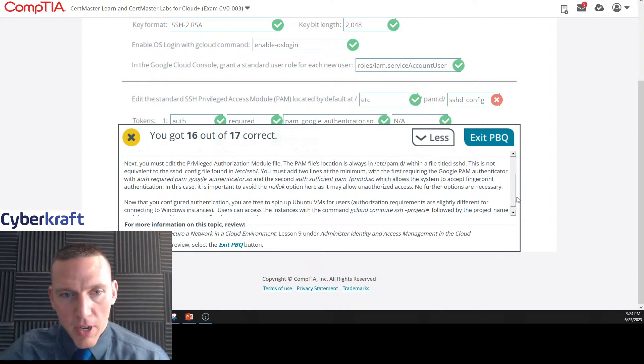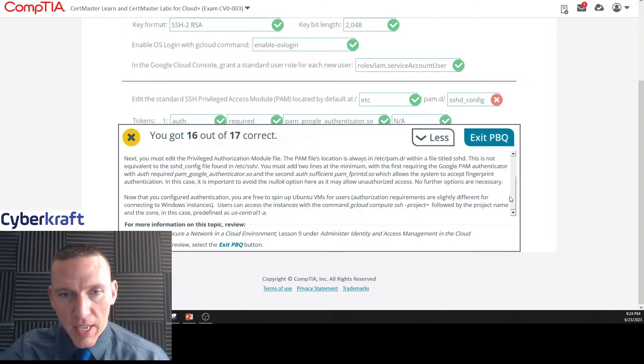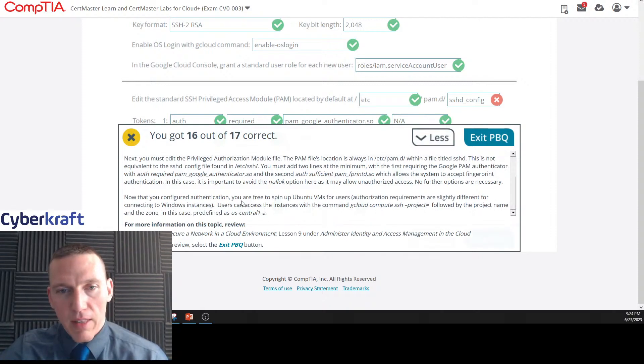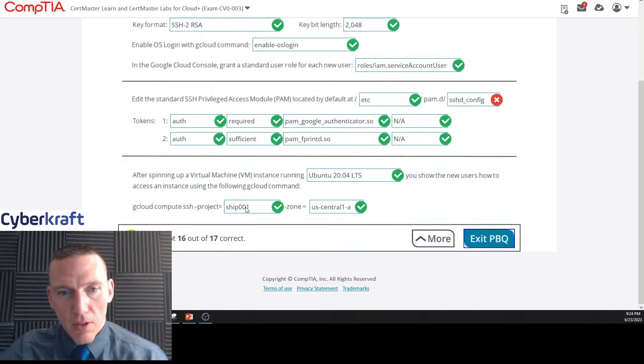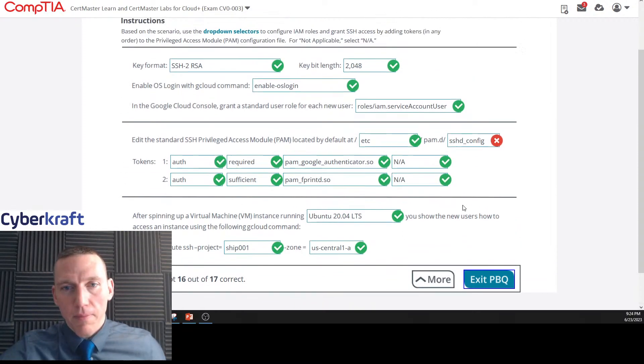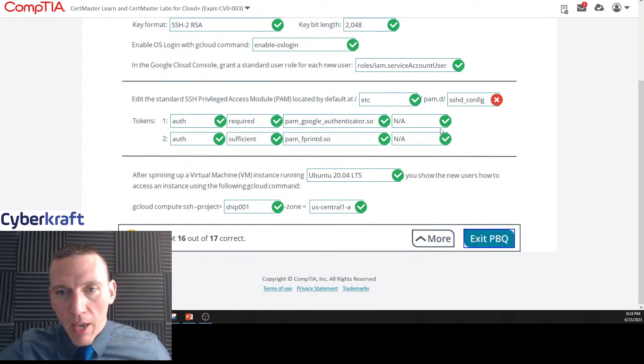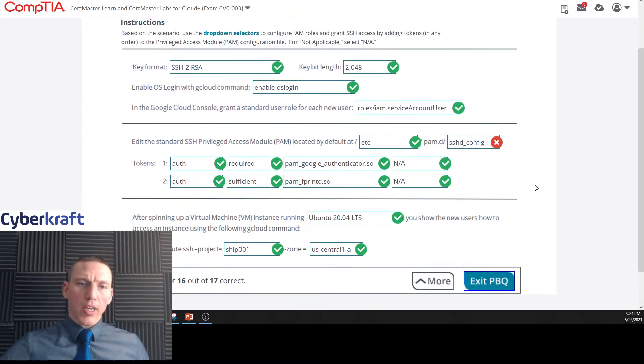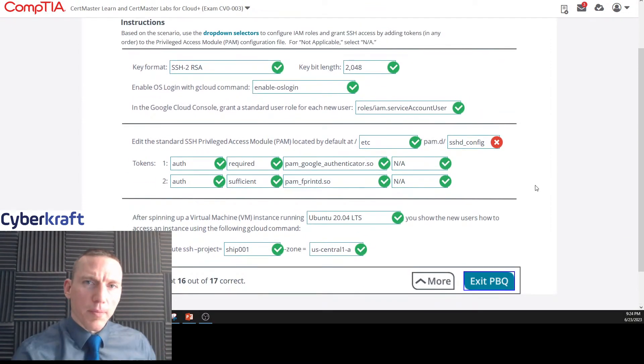For the last part, now they configured authentication, you're free to spin up Ubuntu VMs. And then we would use that command, these commands here, because it told us ship-001 and central-1a, and we were right not to put the options in there.